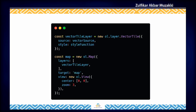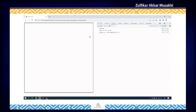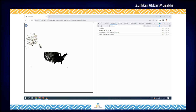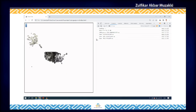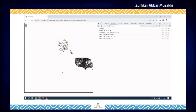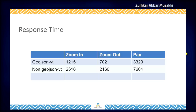Now let's see how it renders our biggest GeoJSON. When we click zoom in three times, it now takes 1.2 seconds compared to 2.5 seconds previously. When we zoom out, it takes 0.7 seconds. What's also noticeable is that when we pan the map, it follows our mouse movement smoothly, unlike previously when we rendered GeoJSON directly. So in general, at least in this case, GeoJSON VT is about twice as fast compared to rendering GeoJSON directly in OpenLayers.